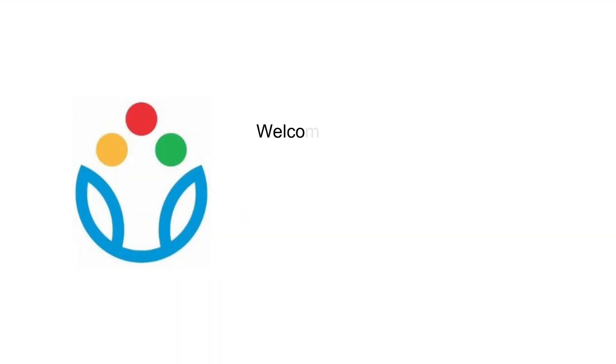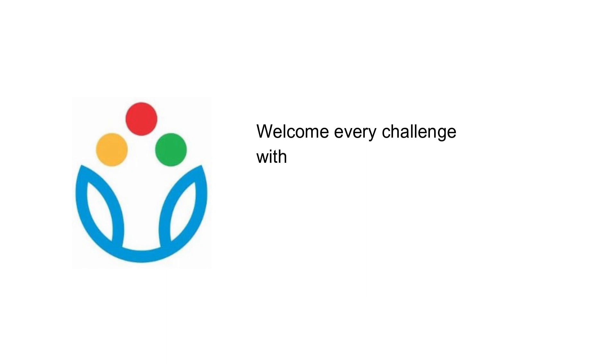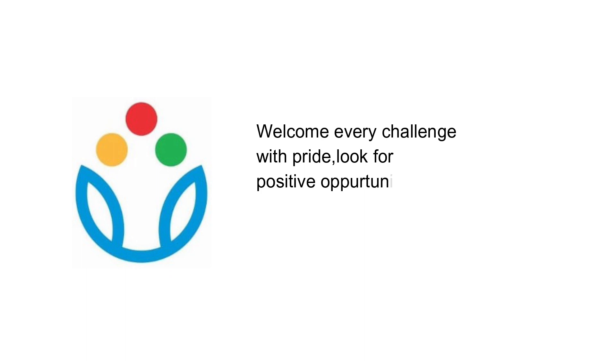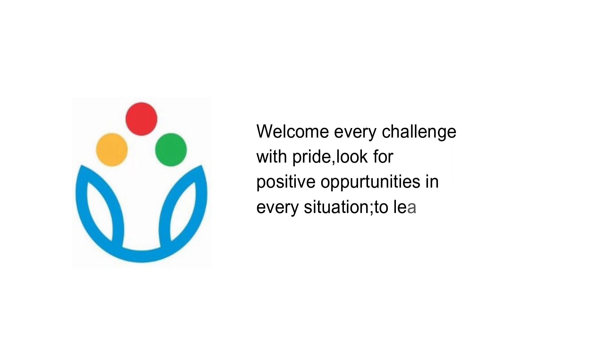Dear parents and students, we have now come to an end of our orientation program. But I would like to end this with a thoughtful quote. Welcome every challenge with pride. Look for positive opportunities in every situation. To learn and grow in wisdom. So, looking forward for a wonderful academic year ahead. Good luck. Thank you.